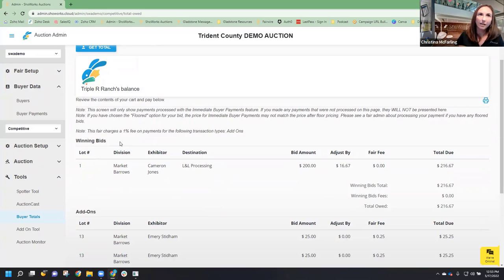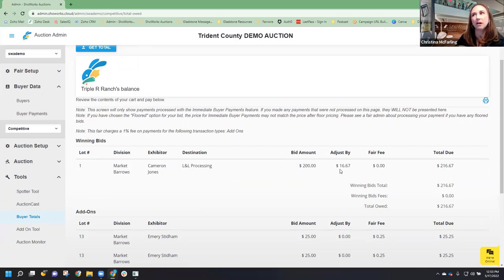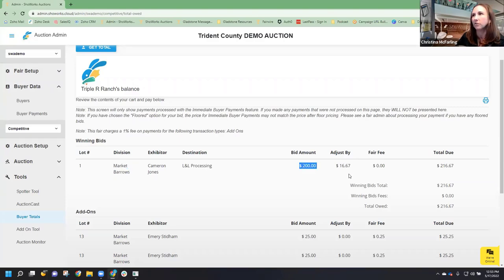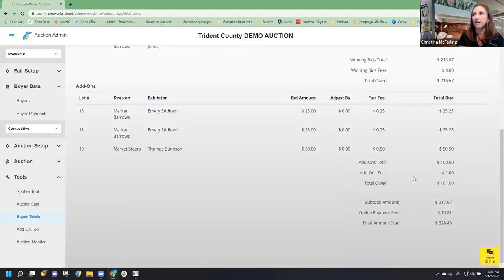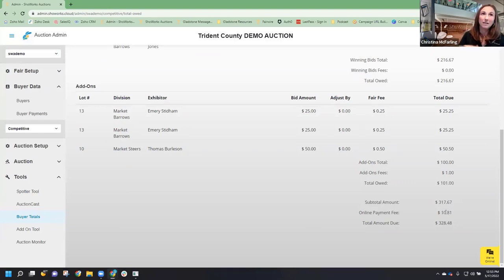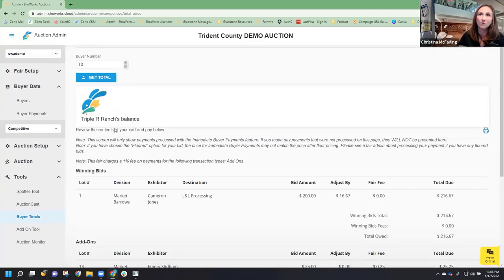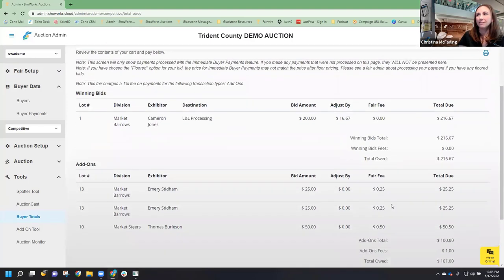If I were logged in as Triple R Ranch, I can see the buyer total matching what is in ShowWorks 2020, because I had already pushed over a fair adjustment on all of my pork. The market barrow — you can see the $200 I owed for lot one with my adjustment in there and total due. It also shows all of my add-ons and gives my total amount due. That total amount of $31,767 is the amount I would pay — unless I want to do it the easy way and immediate buyer payments are set up, where Triple R Ranch can log in and pay online.